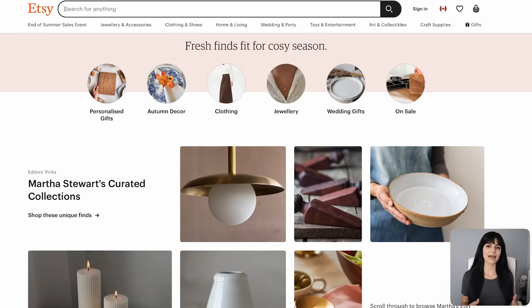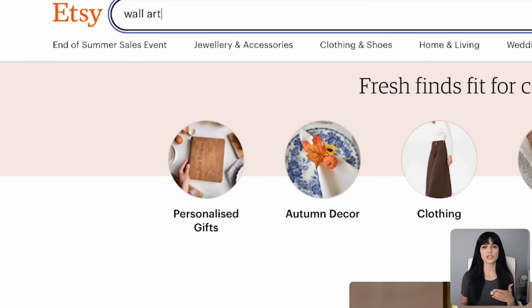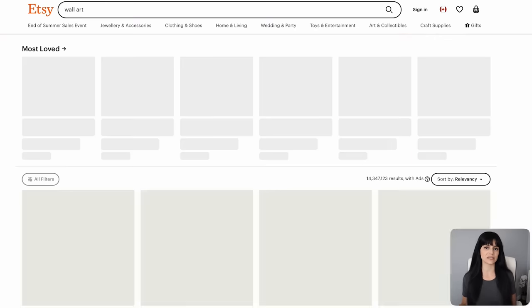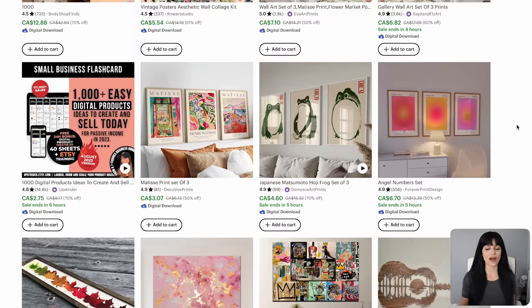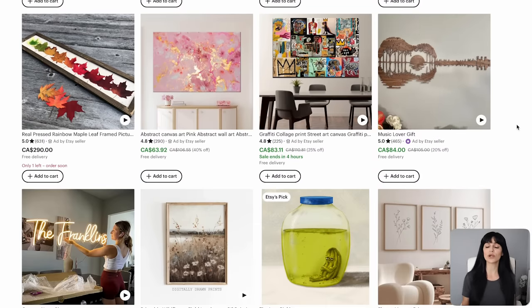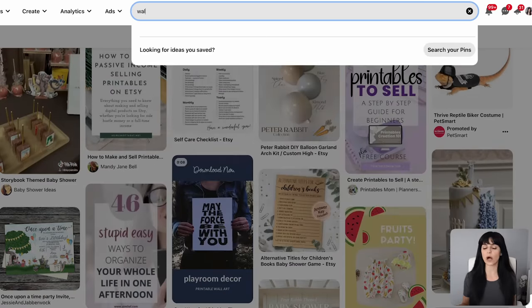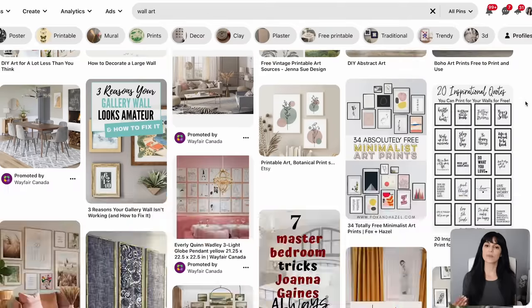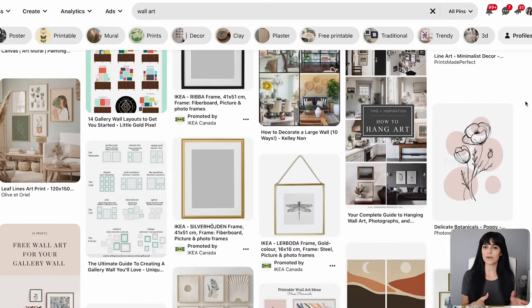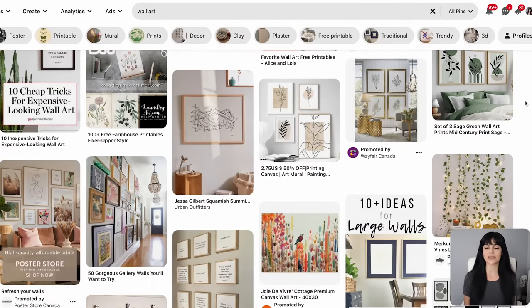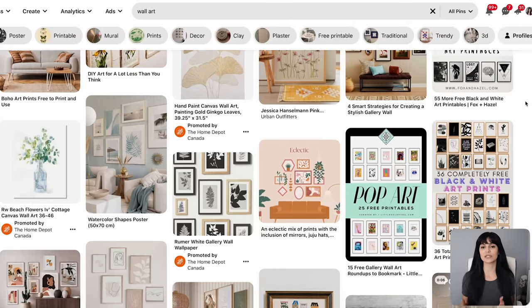You might already have an idea of what kinds of art prints you want to sell, but I always recommend doing your research and getting some inspiration from places like Etsy and Pinterest before you commit. Hop onto Etsy and type in wall art to browse through the art prints that are already successfully selling. You can do this exact same research on Pinterest as well. Many of these pins lead back to Etsy shops because most successful Etsy sellers use Pinterest to promote their products.